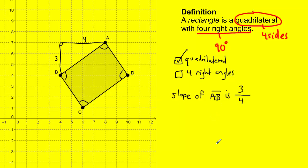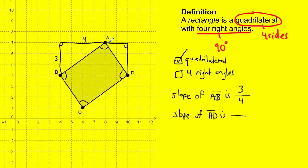Now the slope of segment AD: I draw my right triangle, and the run is length two, the rise has a length of three. The ratio of rise over run is three over two. Reading the slope from left to right — just like you read a sentence — going from point A to point D, it's decreasing, so it's a negative slope: negative three over two. For segment AB read left to right, it's increasing, so that slope is positive three over four.